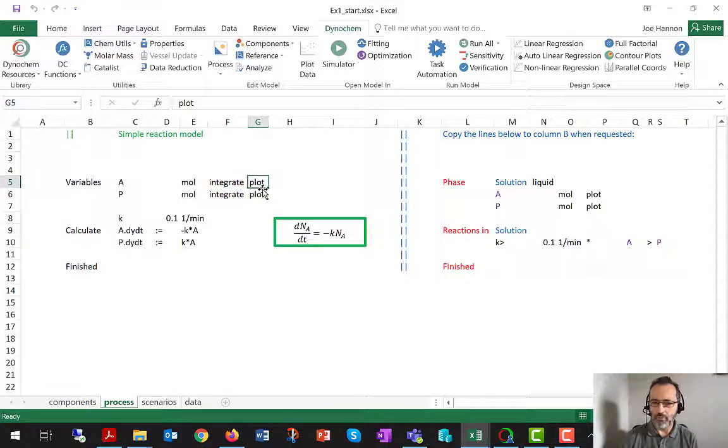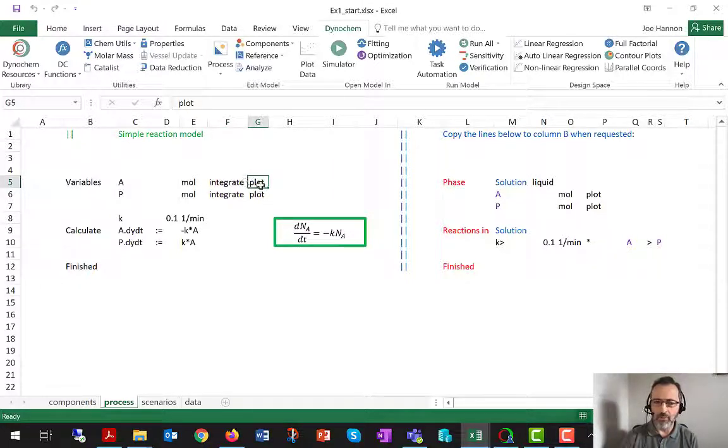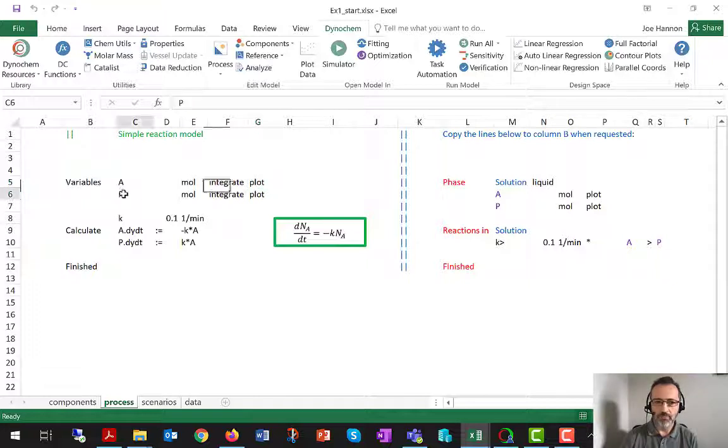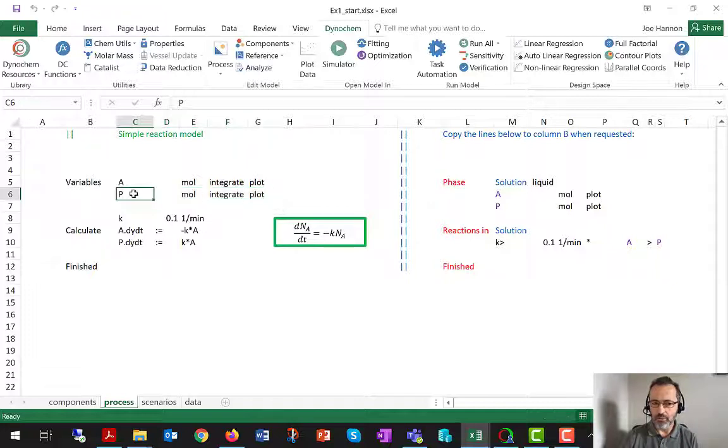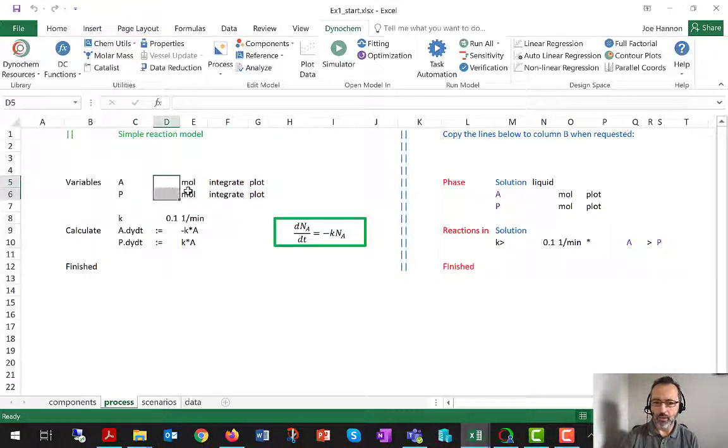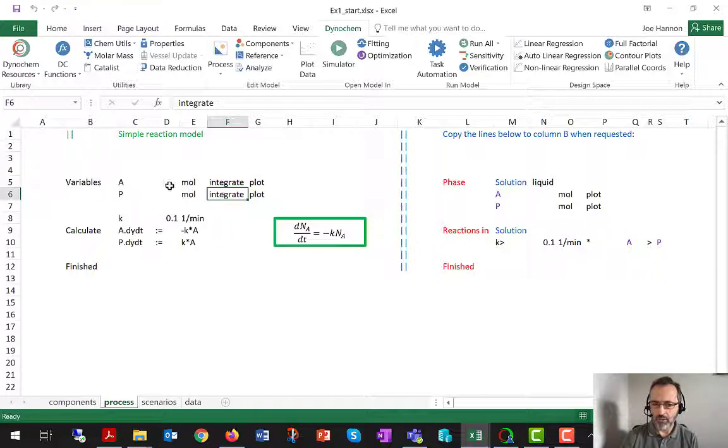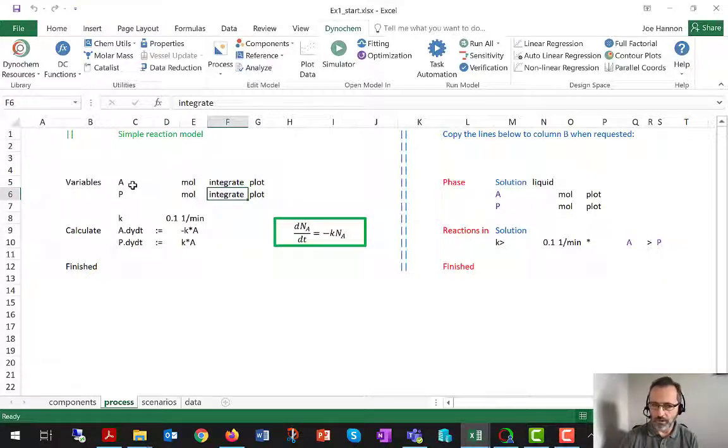And then we have the plot keyword. This can be either side of integrate, but I think you already know well what this does. Then we have a copy of that row for the product P. Again, a blank for the initial value, and then integrate so that we will be calculating DPDT.